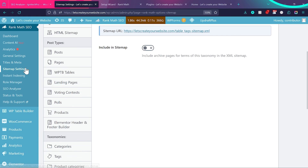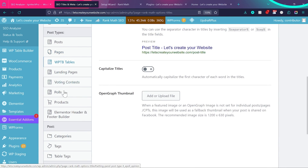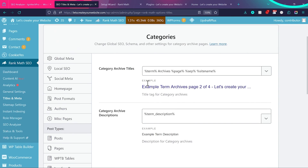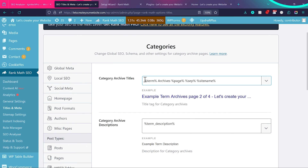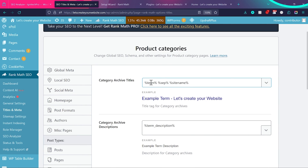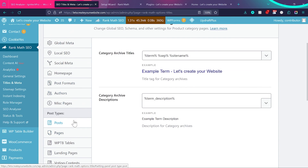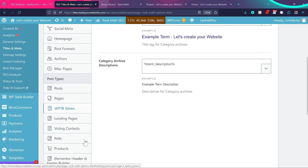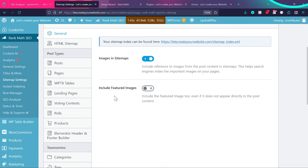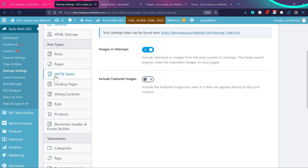So to summarize: exclude unwanted custom post types from your sitemap so you don't get Search Console errors. For categories, enable them in the sitemap; for tags, leave them disabled to avoid duplicate content issues. Make sure anything you want Google to crawl and index is enabled, and anything that shouldn't be indexed is excluded from the sitemap.